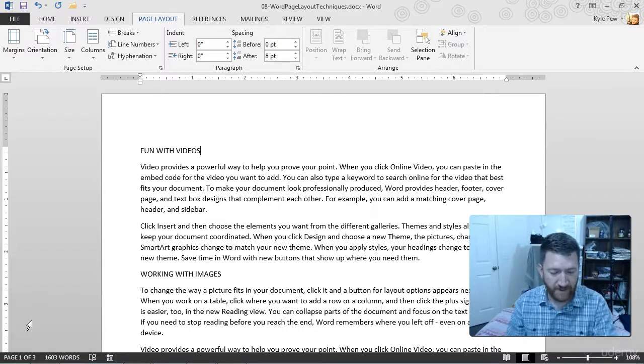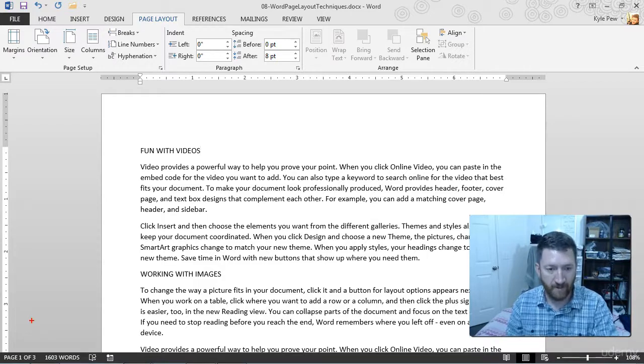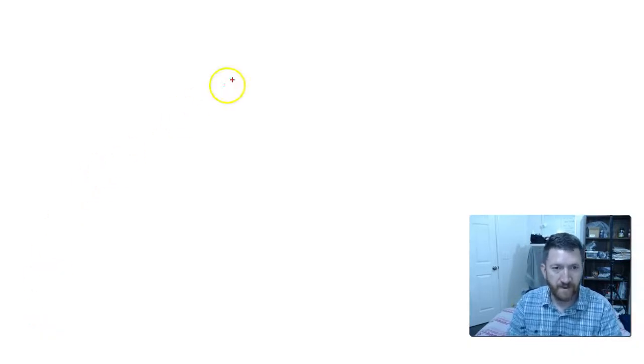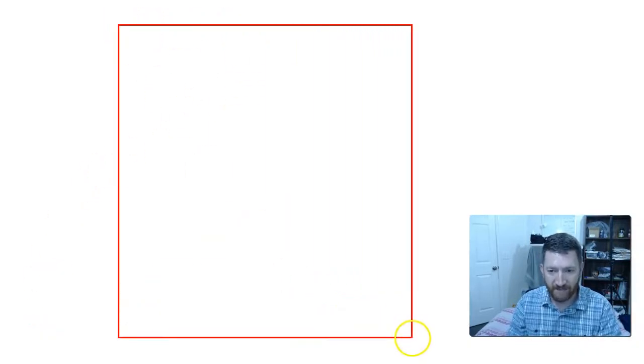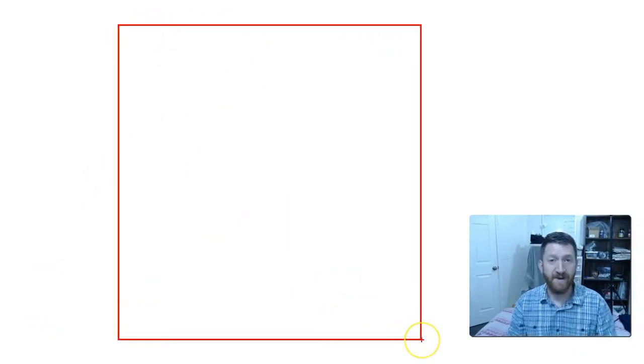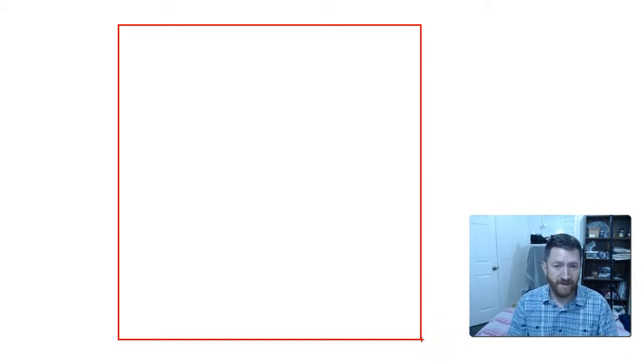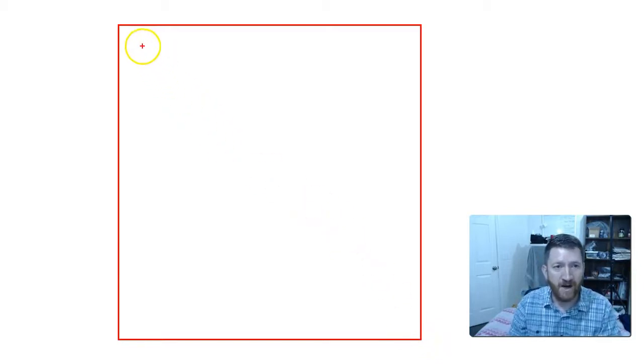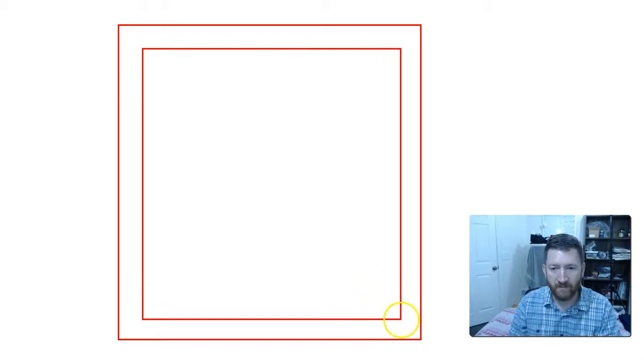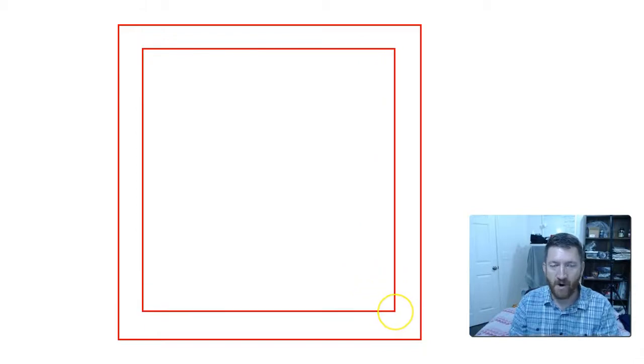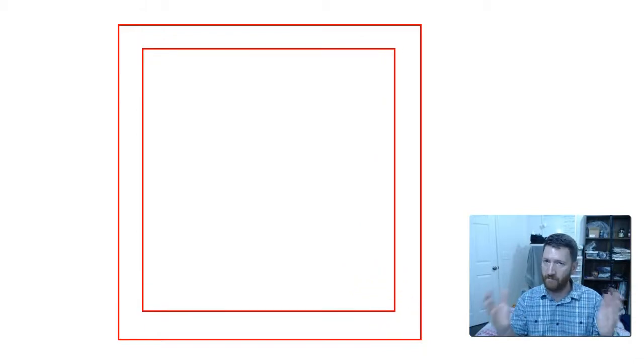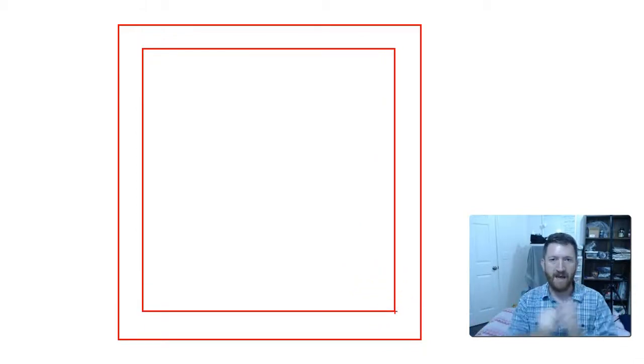Let me draw on the screen here for just a moment. Imagine that this is my page, this is my Microsoft Word page. Right now, all of your content is just fitting right into those margins, whatever your margins are set at. Got a block of text, images, tables, whatever else you got out there. Got all your content in there.